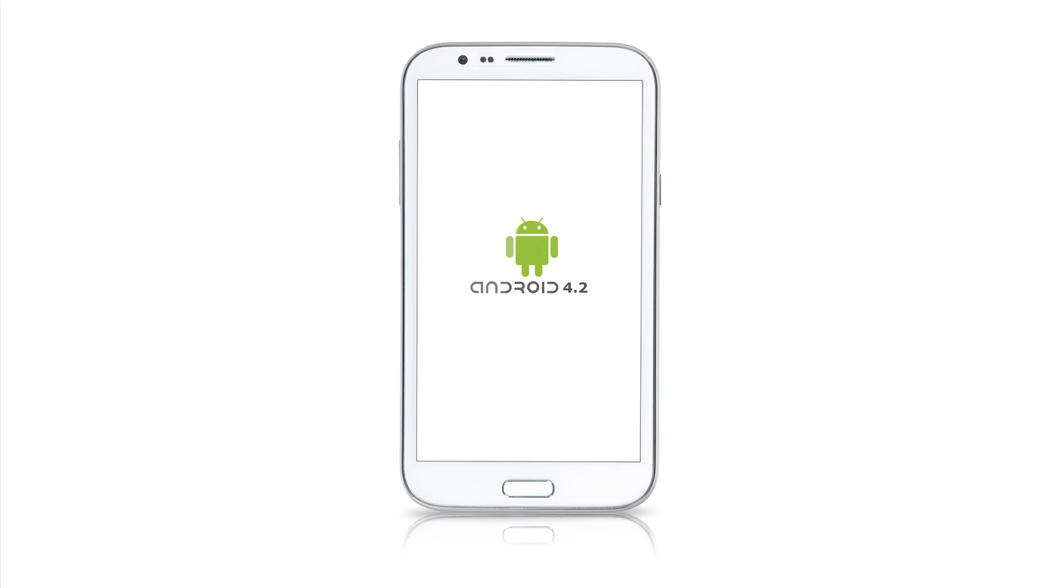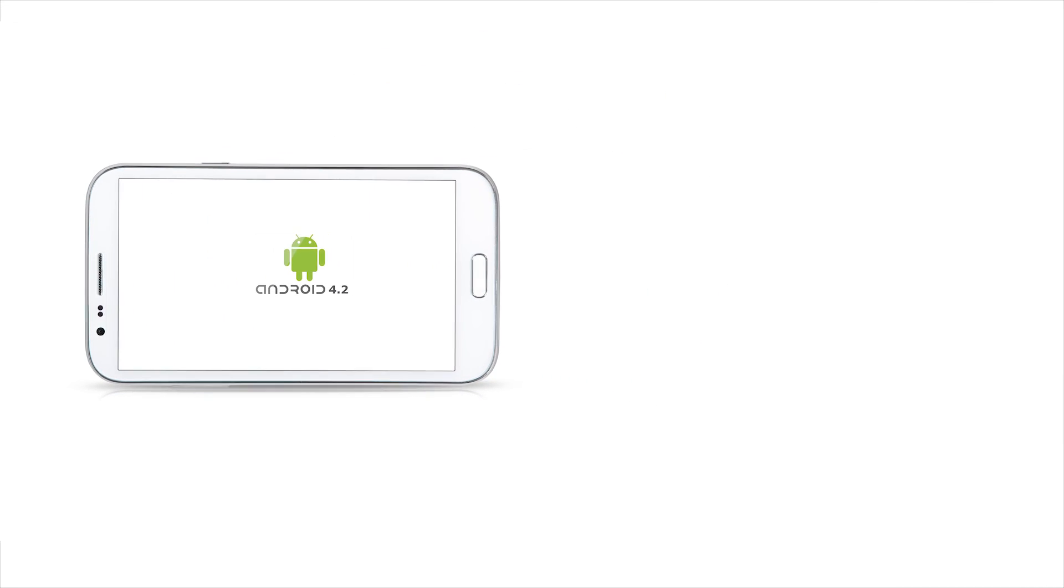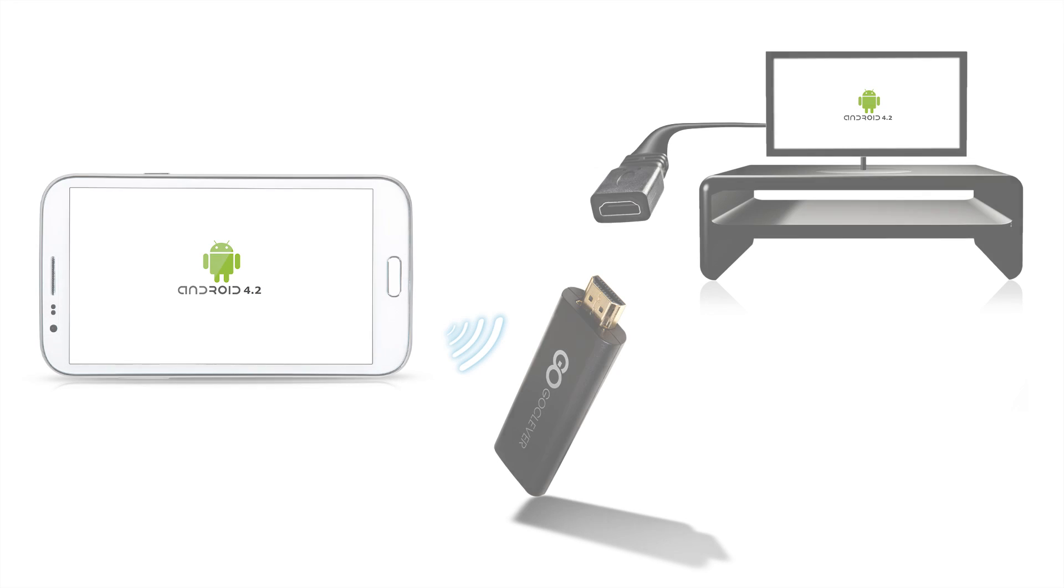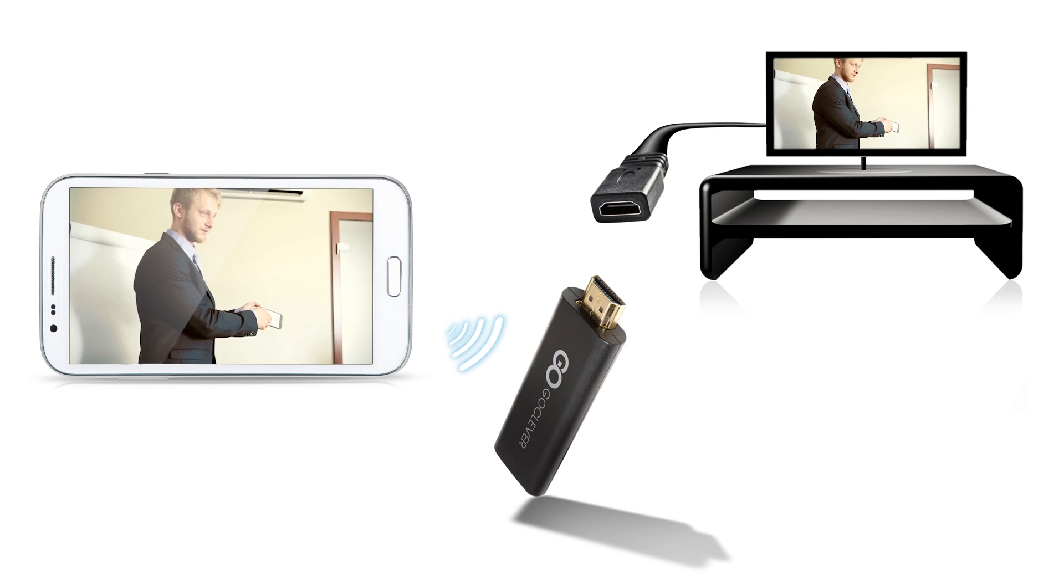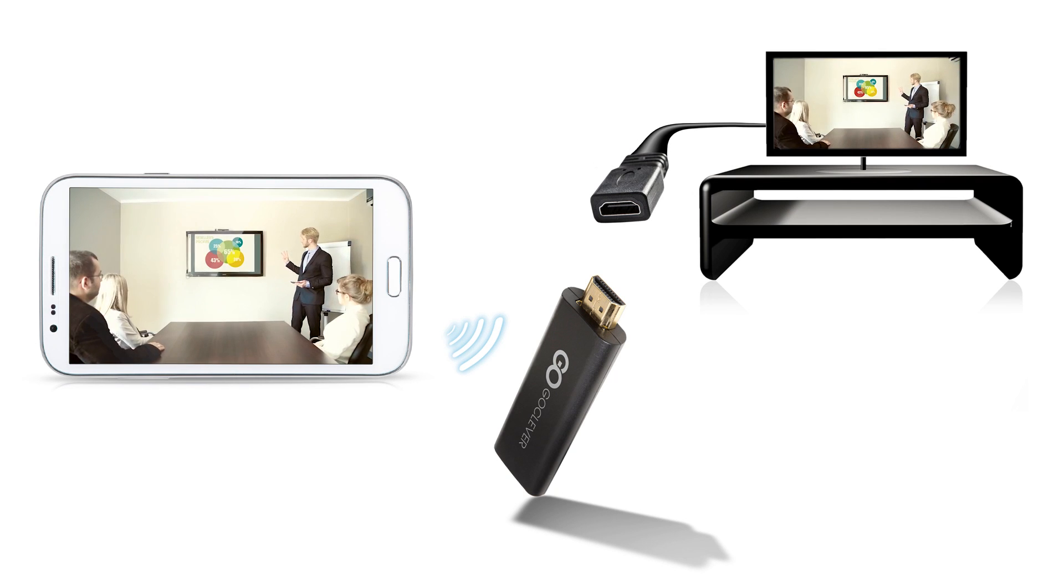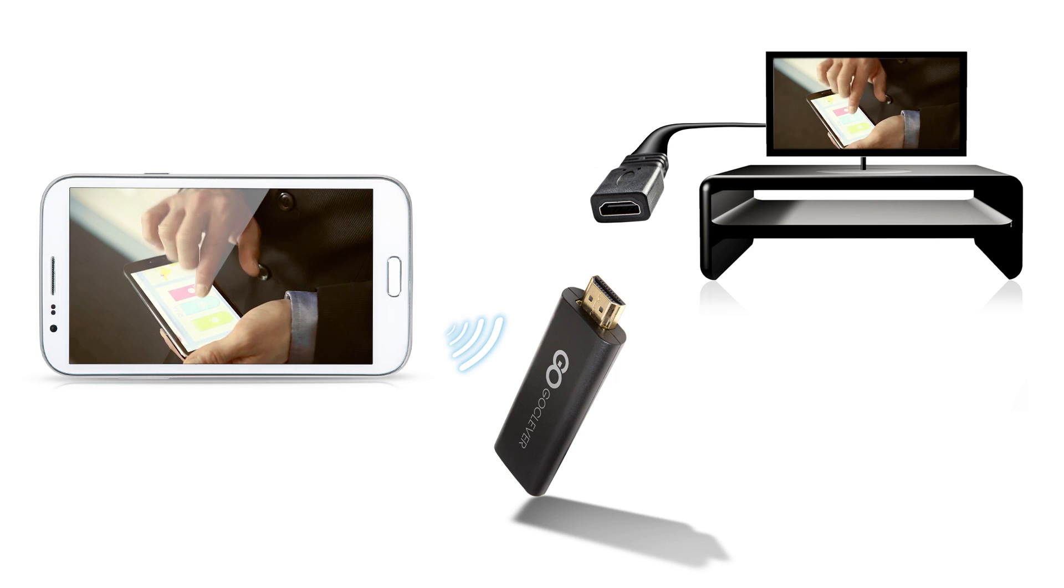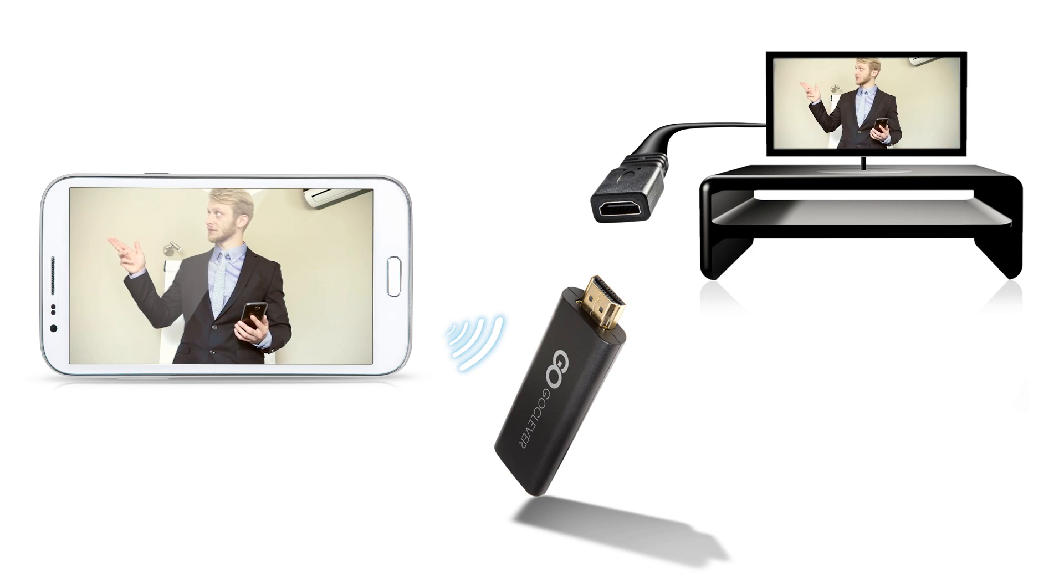The Android 4.2 makes it possible for the 570Q phone to view its content, play games, watch films on a big TV screen. The devices connect to each other wirelessly.